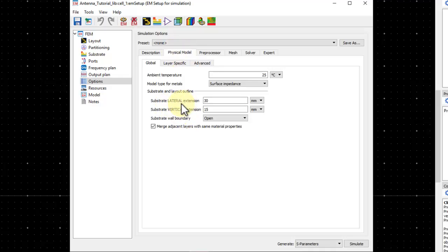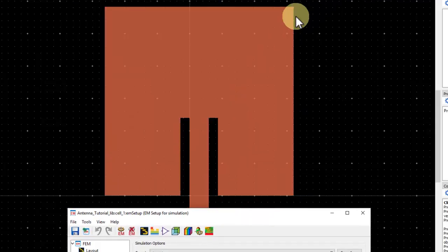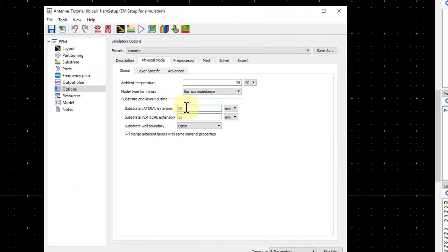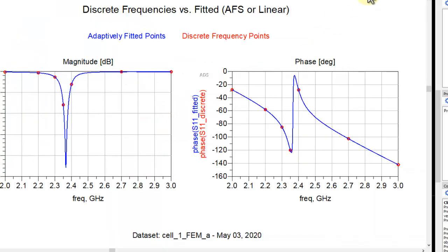Under Options > Physical Model, for radiating structures we recommend at least a half-wavelength lateral extension — our patch is approximately 29.2 mm, so I kept a 30 mm lateral extension. For vertical extension, the rule is roughly 10× the dielectric height; with a 1.6 mm dielectric I kept 15 mm. The open boundary condition used is an absorbing boundary condition.